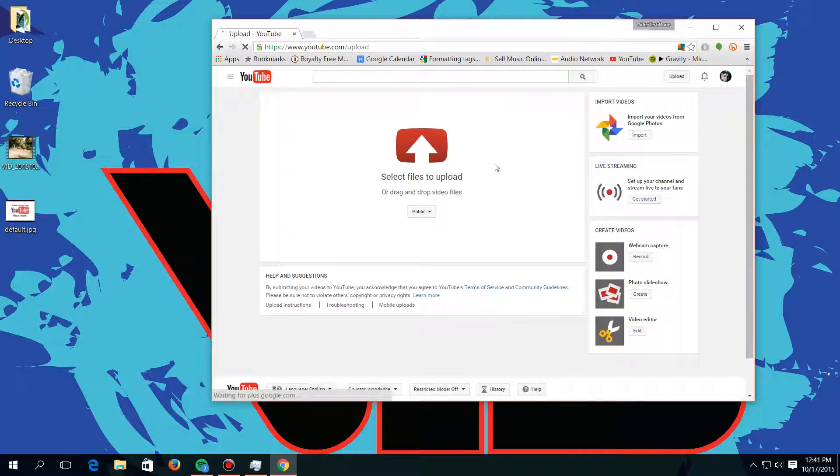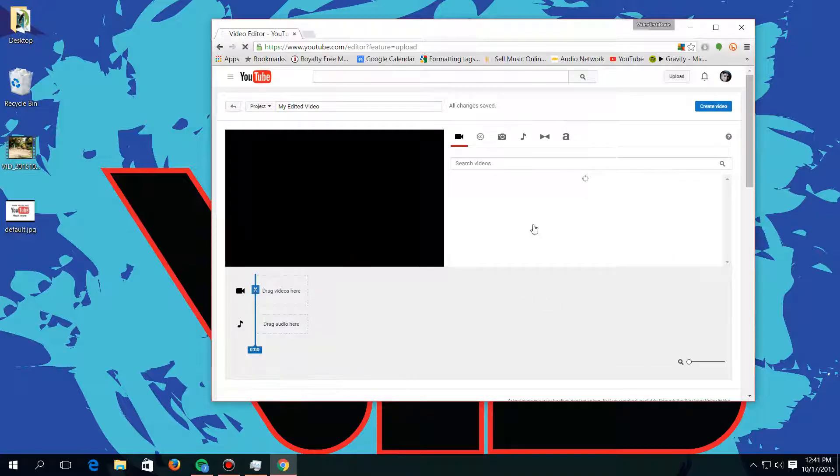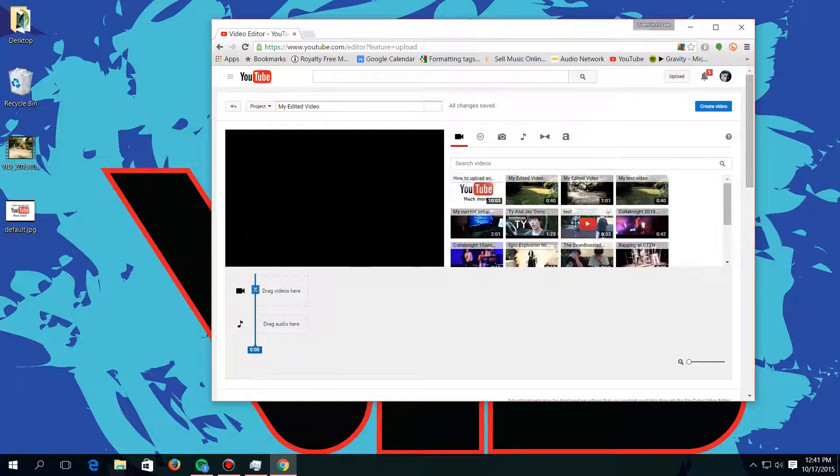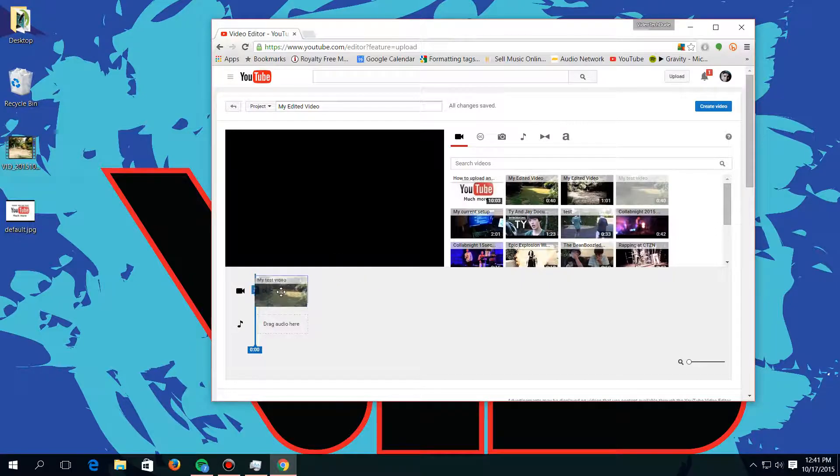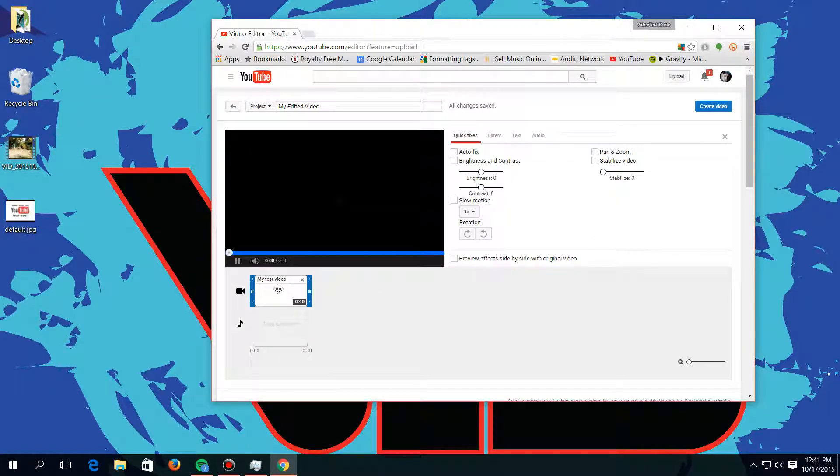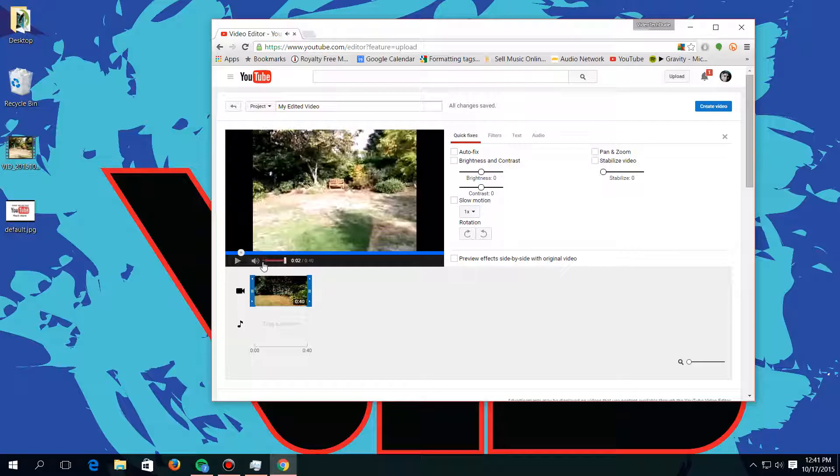And then you go to video editor here, push edit, and then you find your video here. It's my test video right here. Drag it down onto the timeline right here, and you can see it's right here.